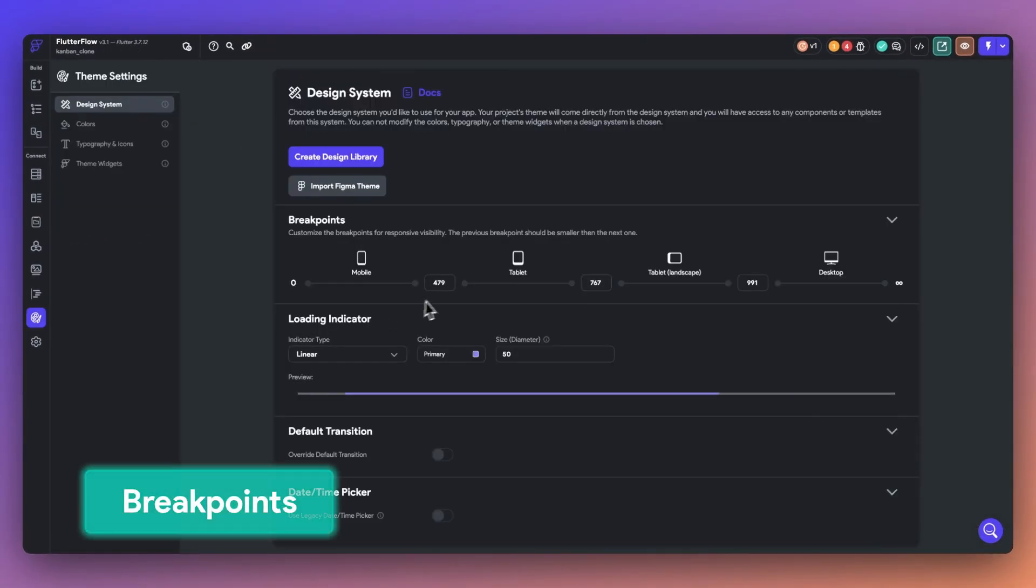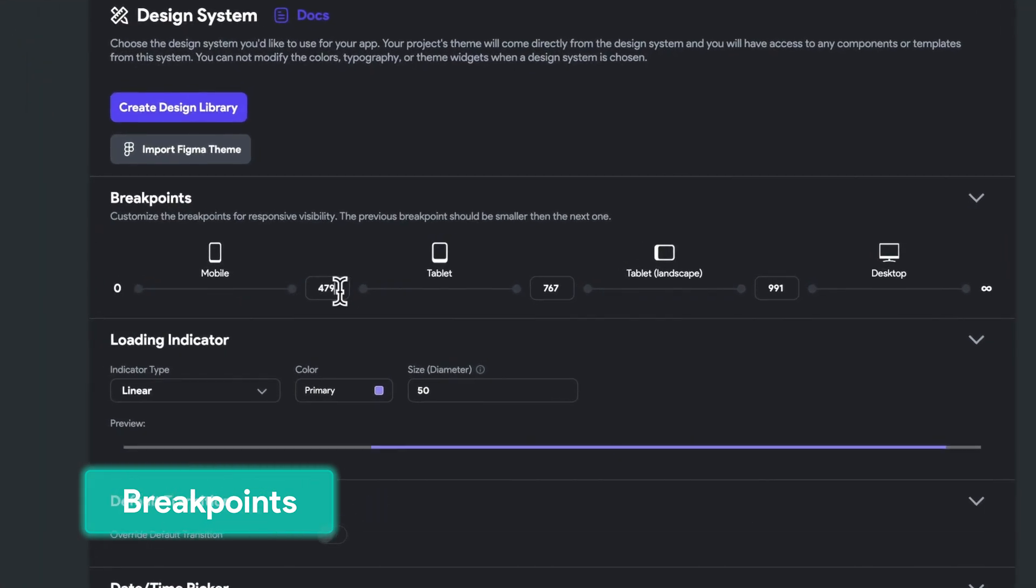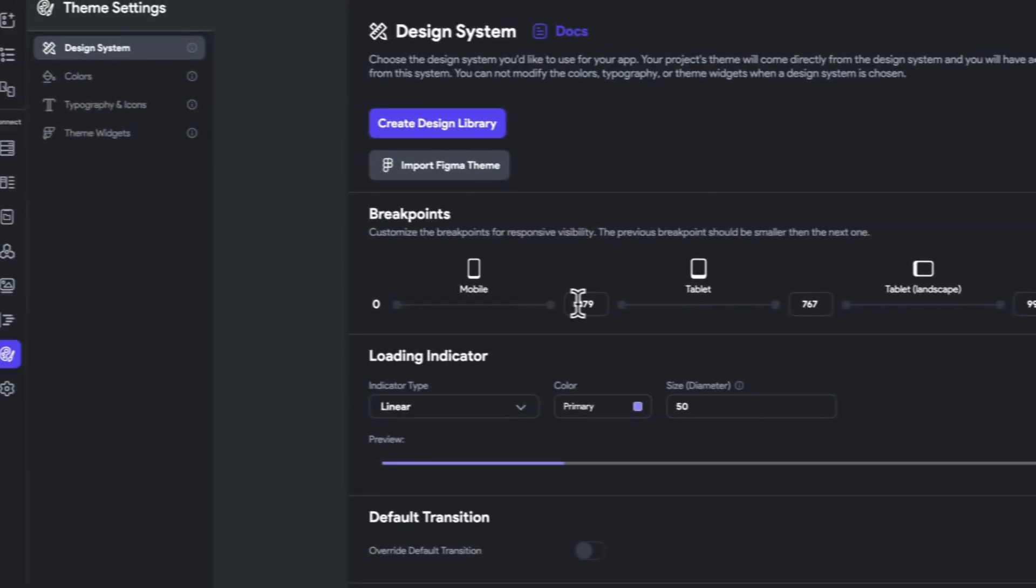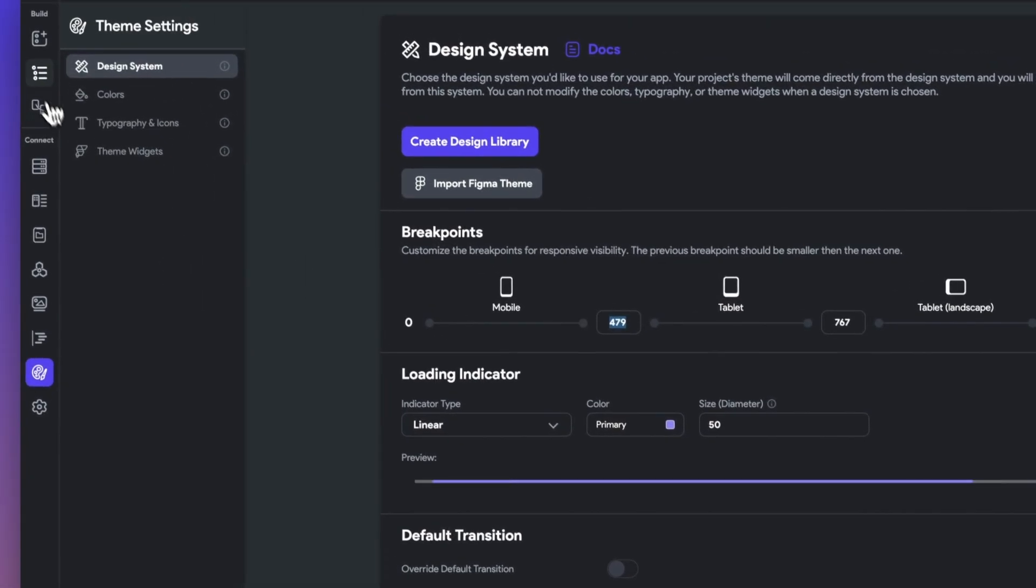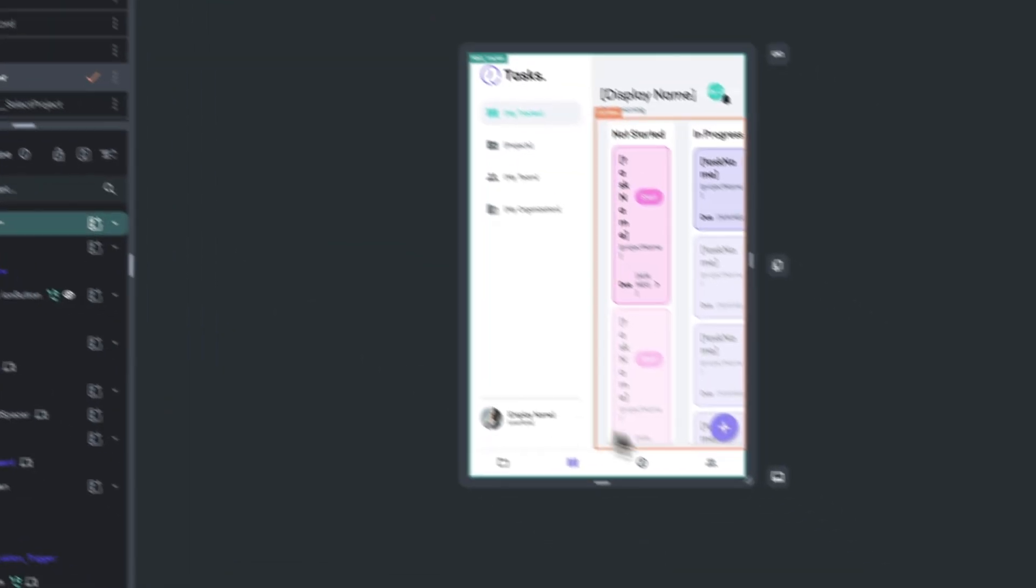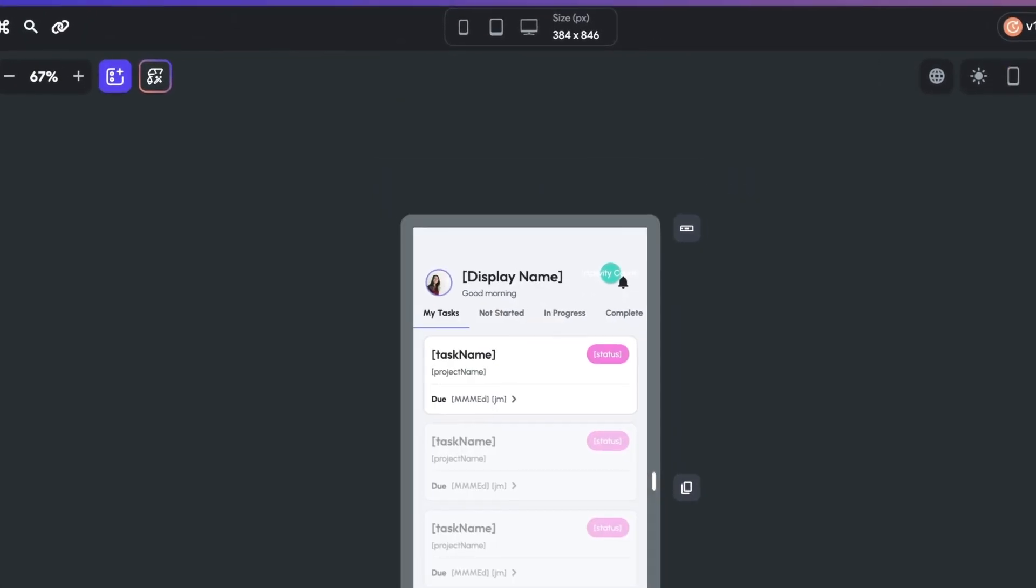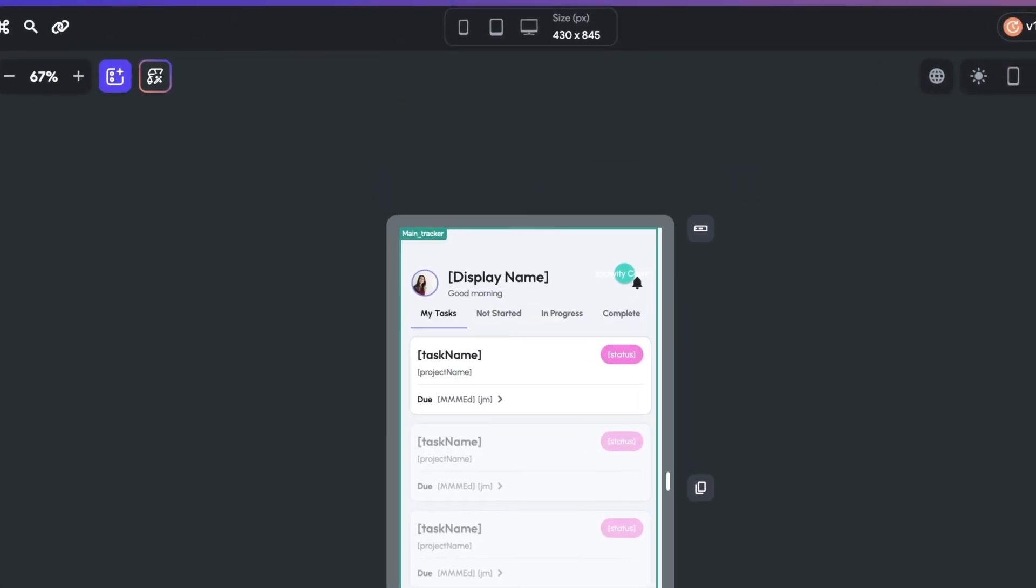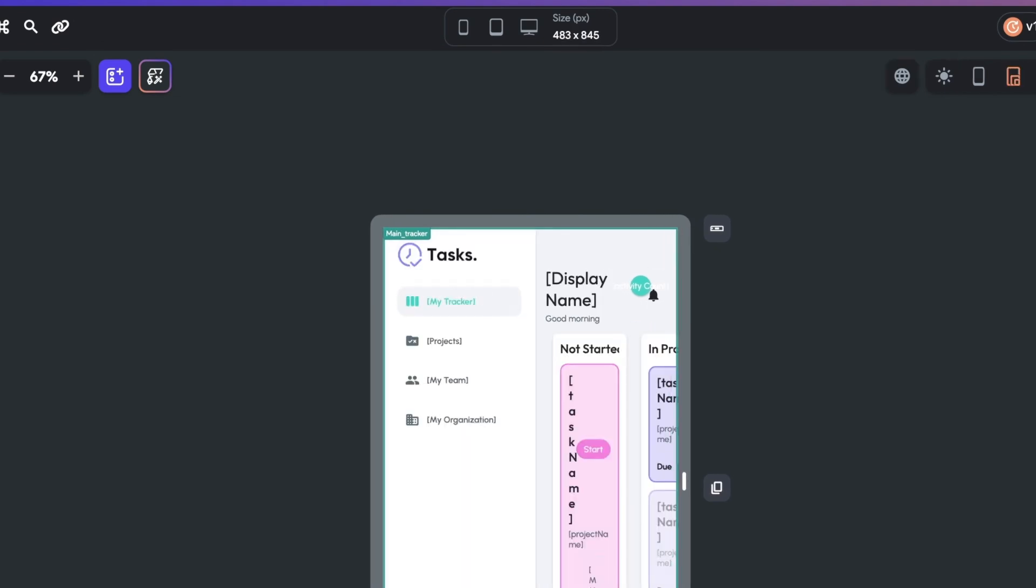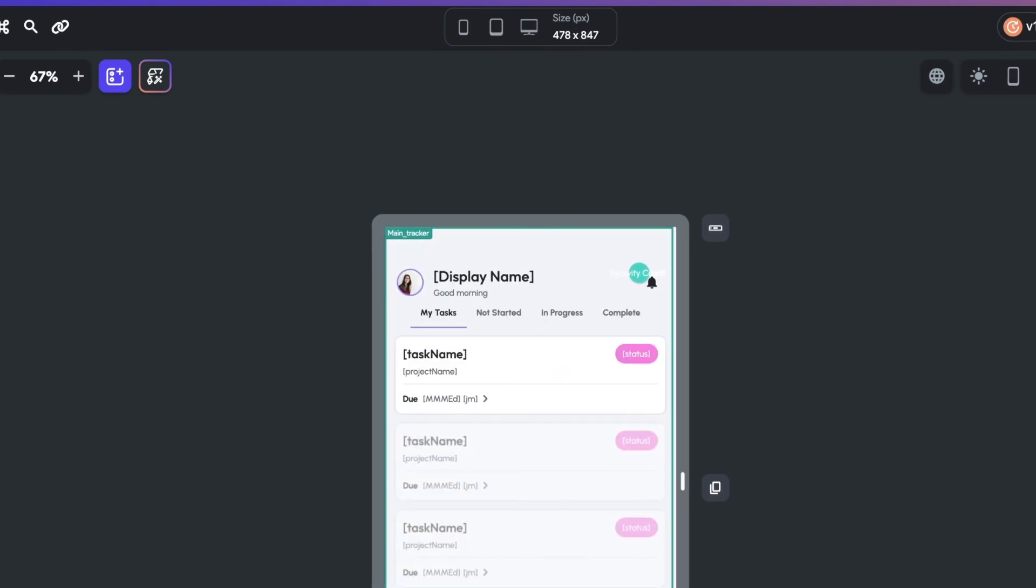Moving on, we have custom breakpoints. Custom breakpoints allow you to establish a more finely tuned responsive layout by letting you define what pixel width your responsive triggers target. Here we have a 479 pixel width from mobile to tablet view. I have the sidebar set to appear conditionally on a tablet view. Now as I expand to 479 pixels, it appears.